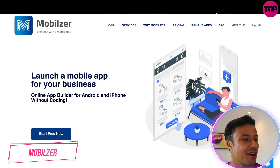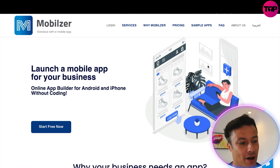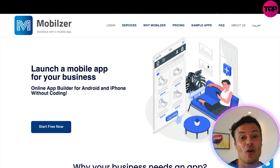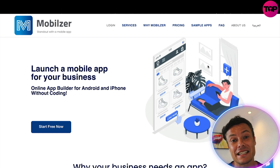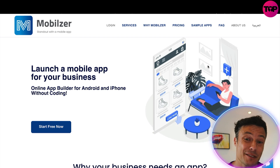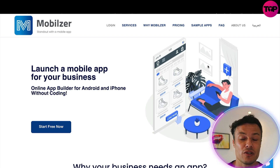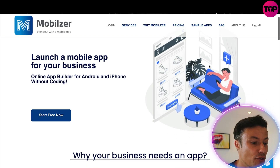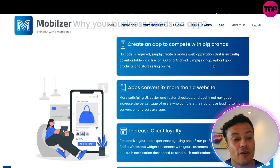Jumping over to Mobilizer — as always, it's linked down below in the description so you can check it out after this video. Mobilizer lets you launch a mobile app for your business. If you've been in e-commerce, have a blog, or run any kind of online business, it makes much more sense to have an app, because many more people are browsing the internet through their phones using apps than desktops nowadays.